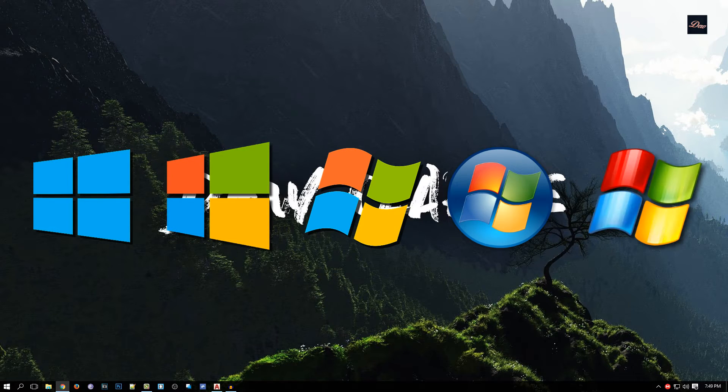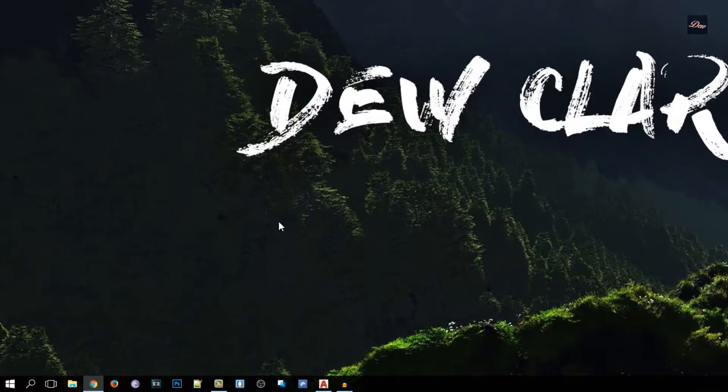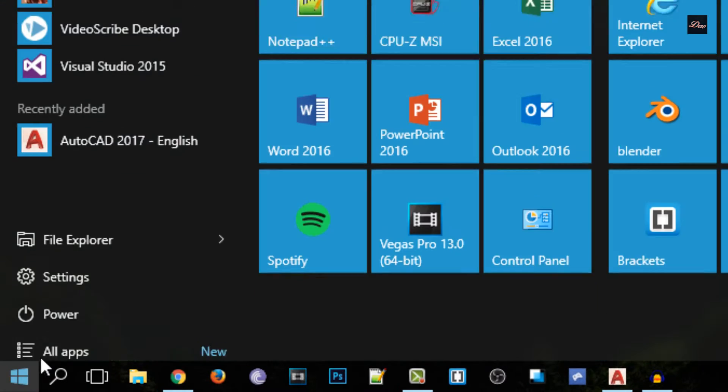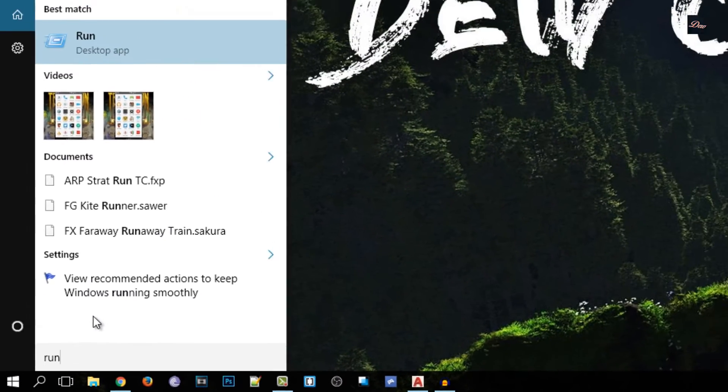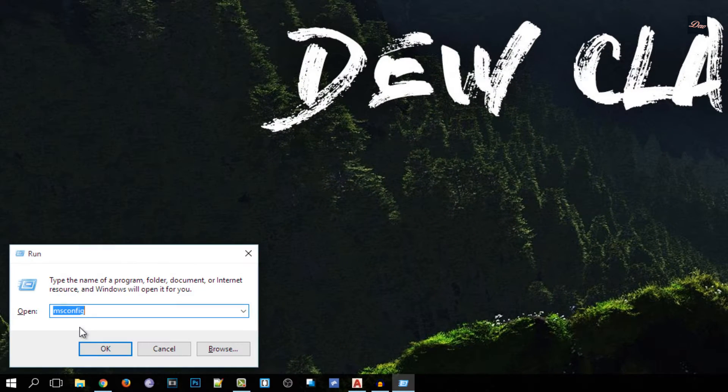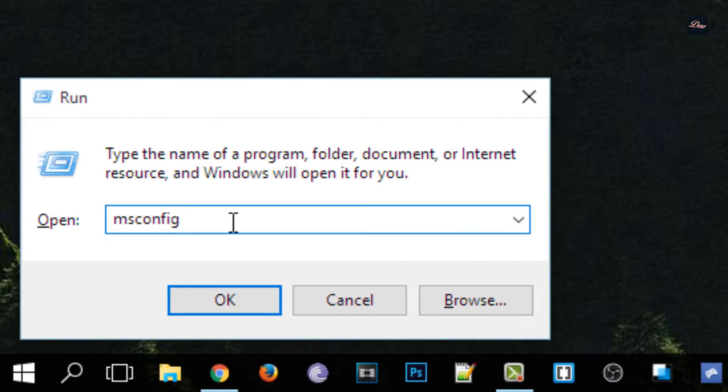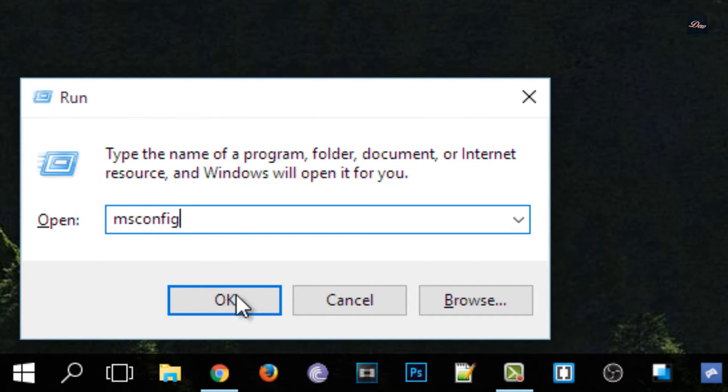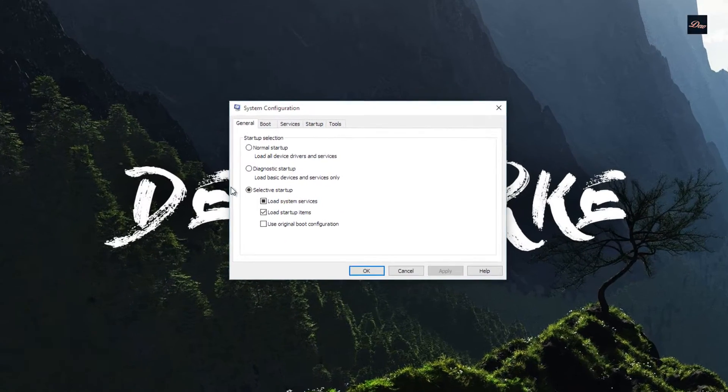So let's get started. First, what you want to do is go to your Start menu and click on Run. Then you want to type in msconfig, so that's msconfig, and click OK.